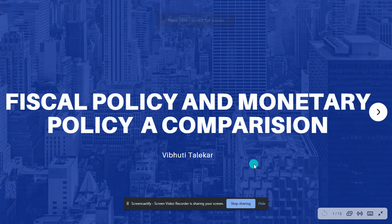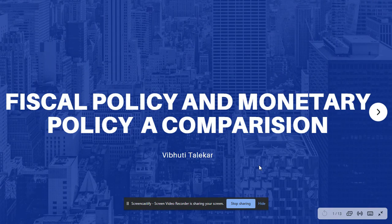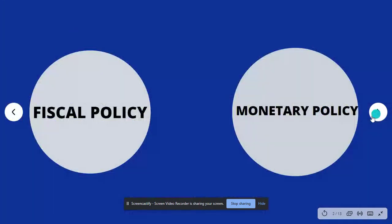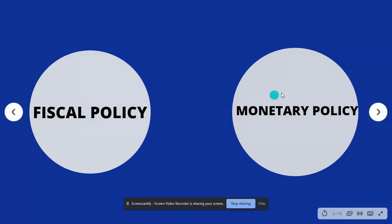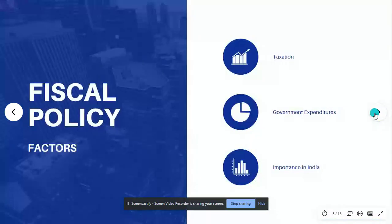Hello friends, myself Izuti and today I am going to speak on fiscal policy and monetary policy, a comparison. As we know, governments have certain policies that affect the economy of a country. These are the fiscal policy and the monetary policy.